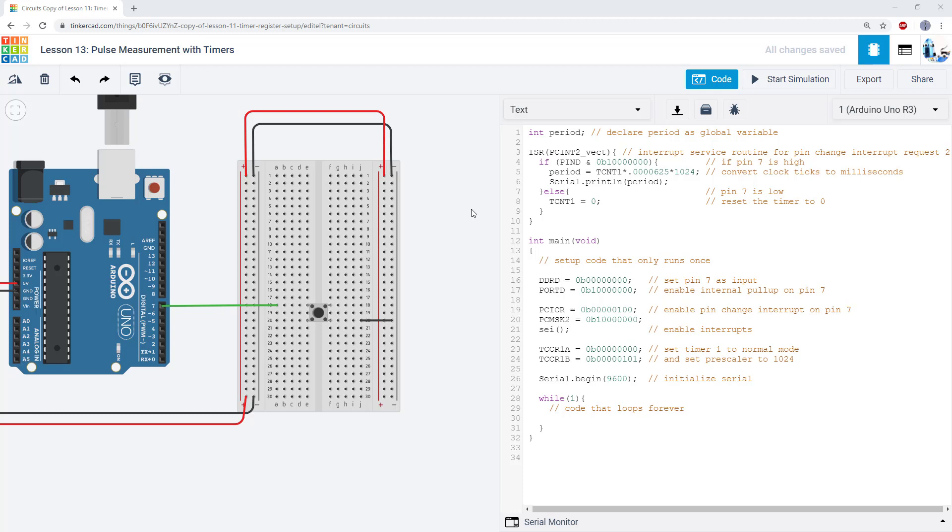In our last video, we talked about using timers to make something happen at set intervals. You want to have something that happens every 100 milliseconds or every 2 seconds, you can use a timer to do that.